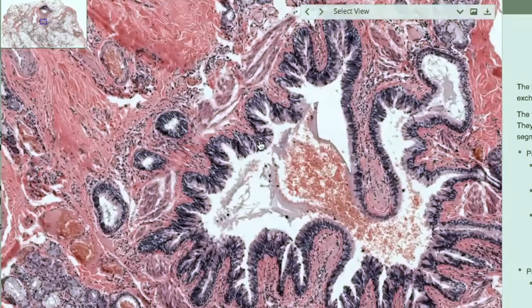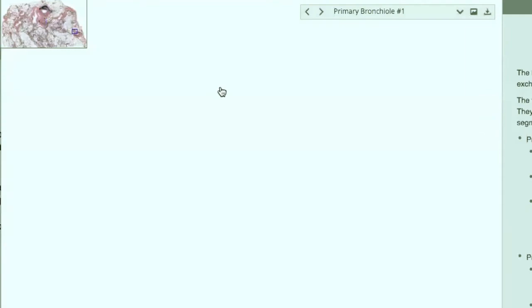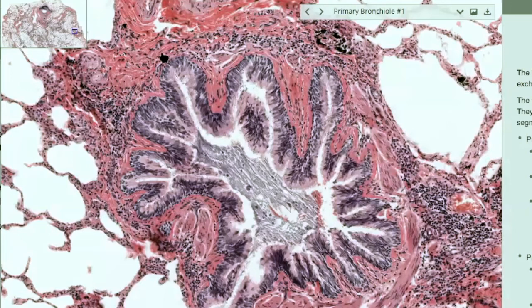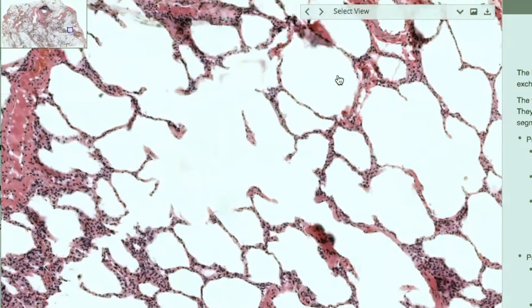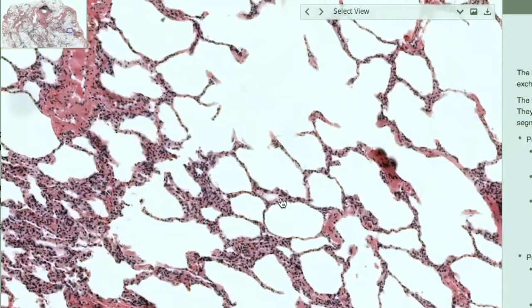The cartilage rings turn into cartilage plates that are surrounding the bronchi, keeping the airways open. You can still see the pseudo-stratified epithelium there. When you get to your bronchioles, you'll see that part of the respiratory tract does not have cartilage around it — you'll see smooth muscle and connective tissue. Recognize it as a bronchiole. All these other spaces are the alveoli.